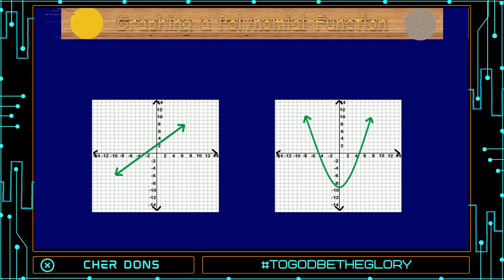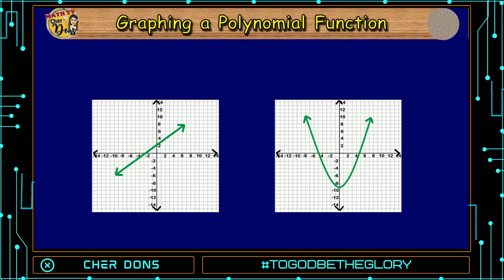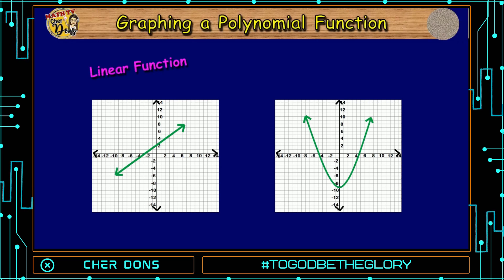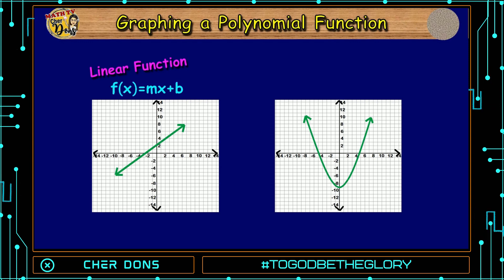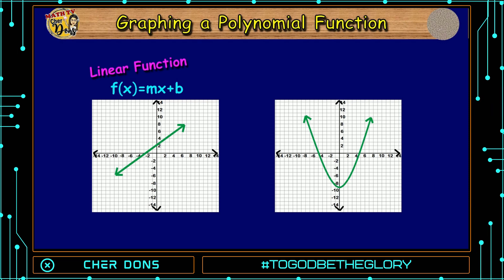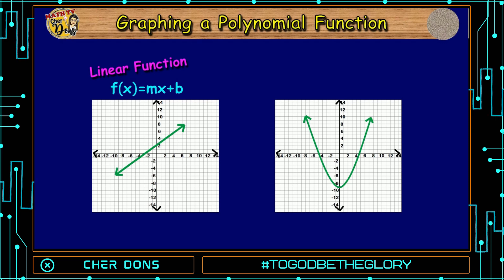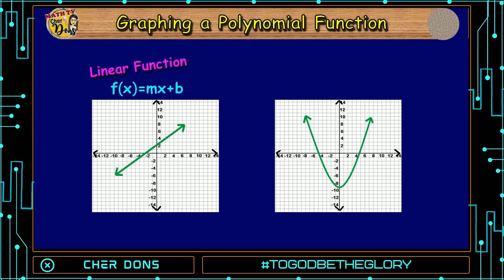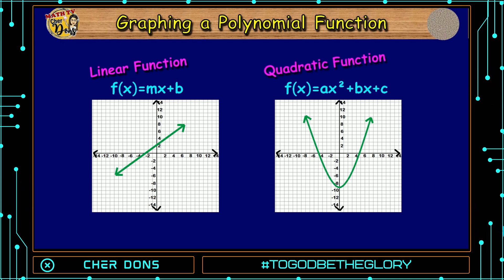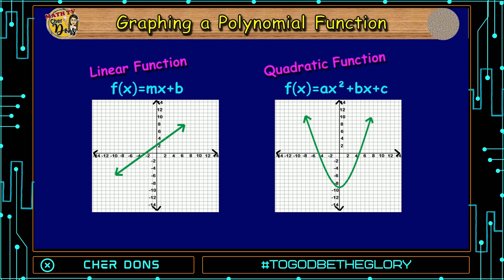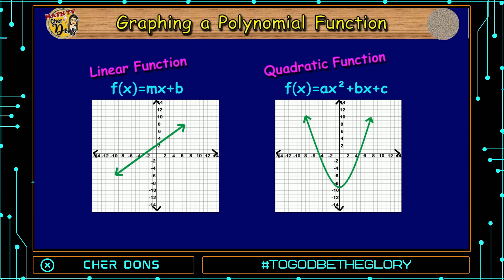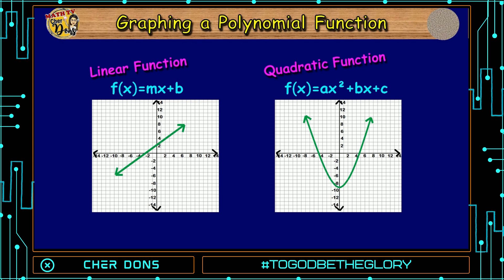Look at the graphs. What did you observe? The first graph is a linear function. A linear function is a polynomial function with a degree of 1. The graph of a linear function is a straight slanting line. The second graph is a quadratic function. A quadratic function is a polynomial function with a degree of 2.